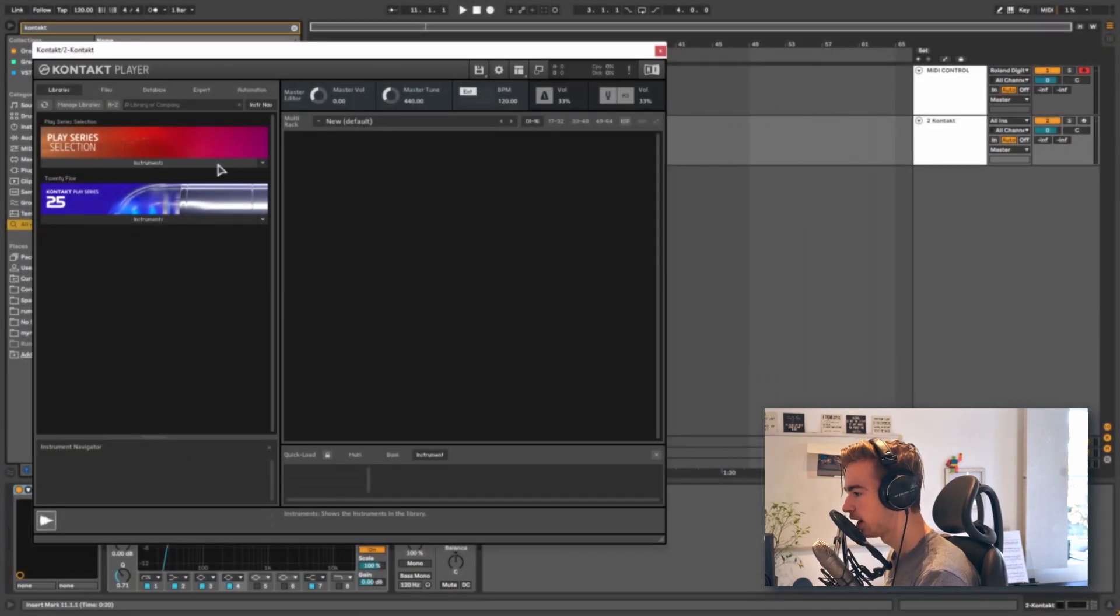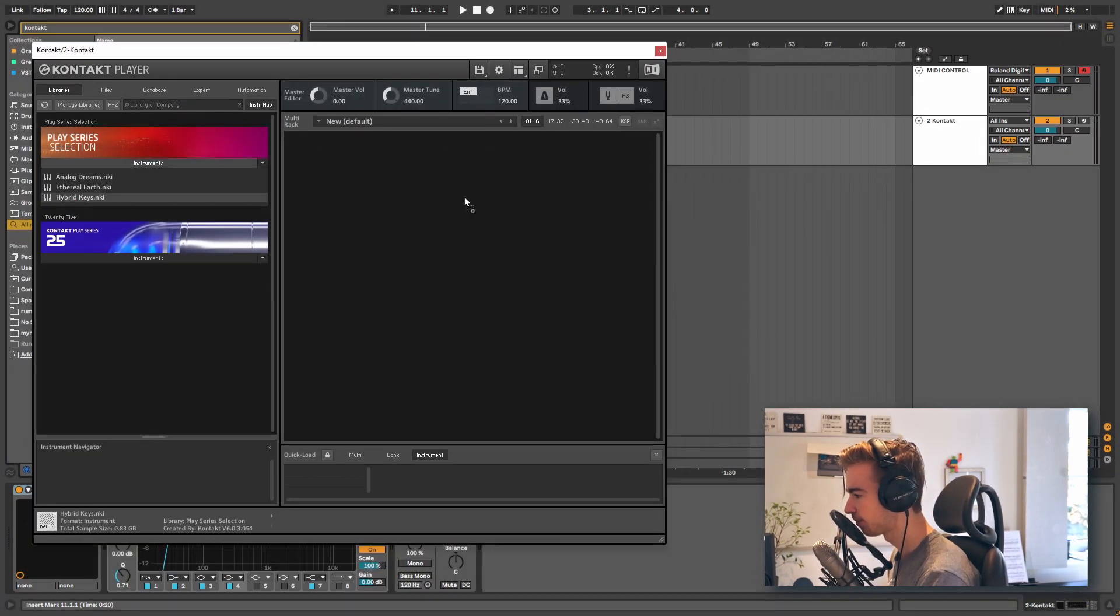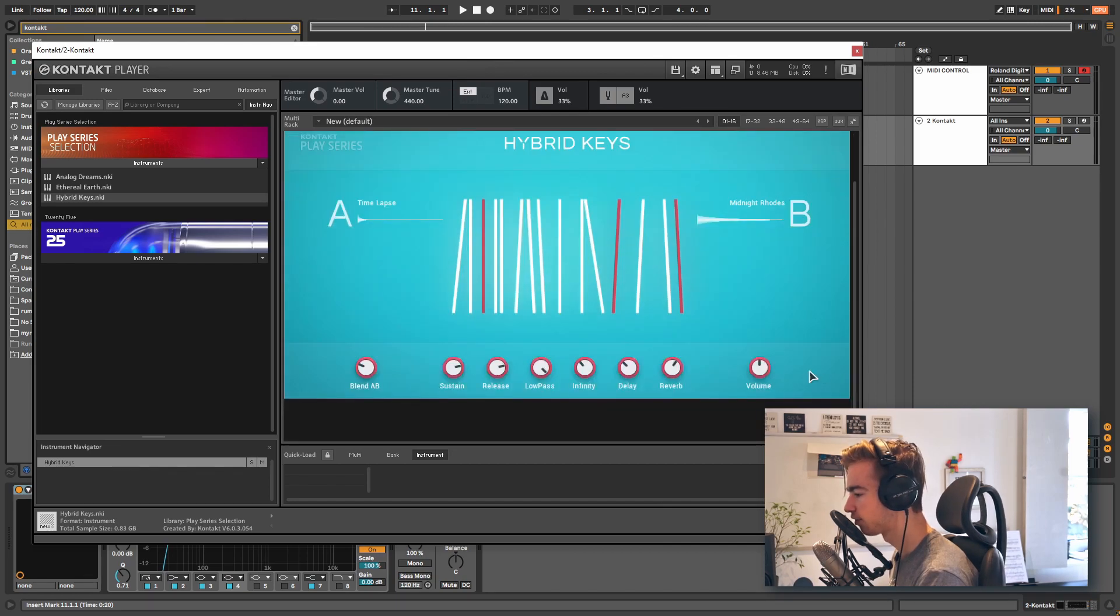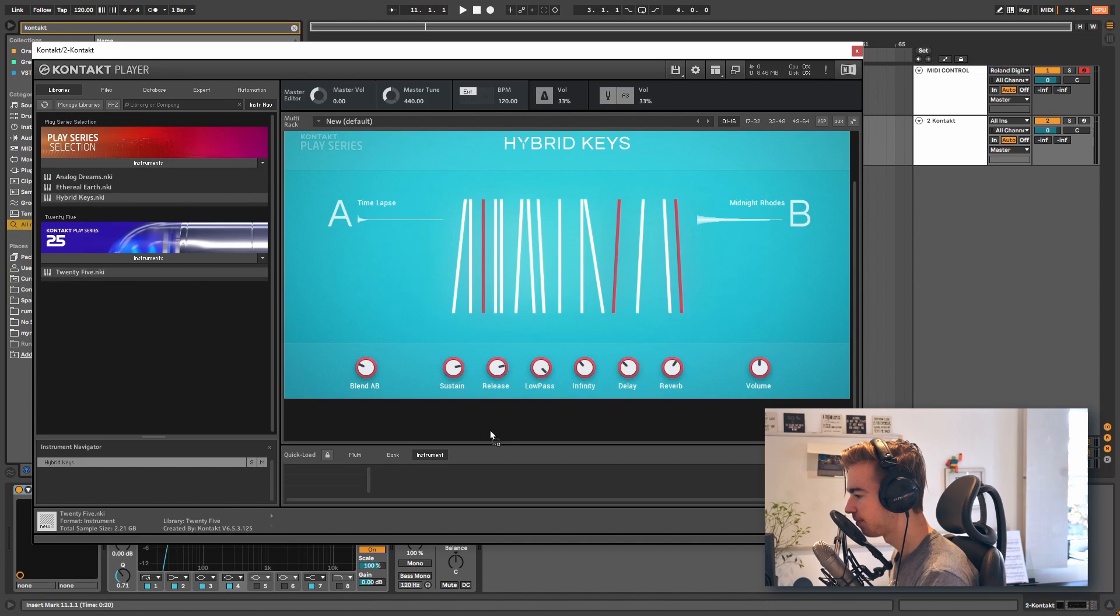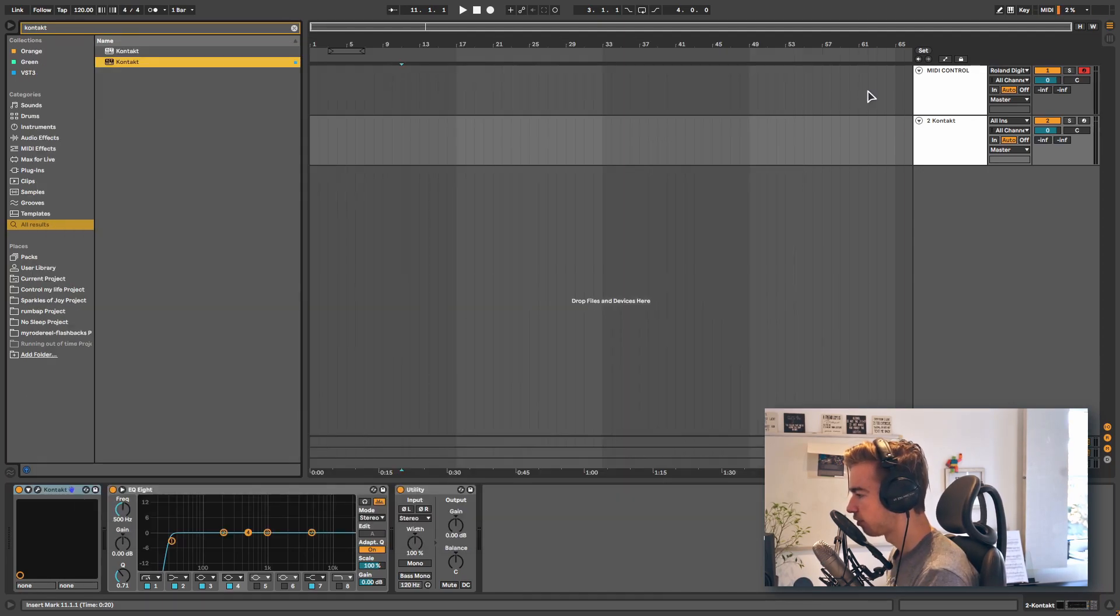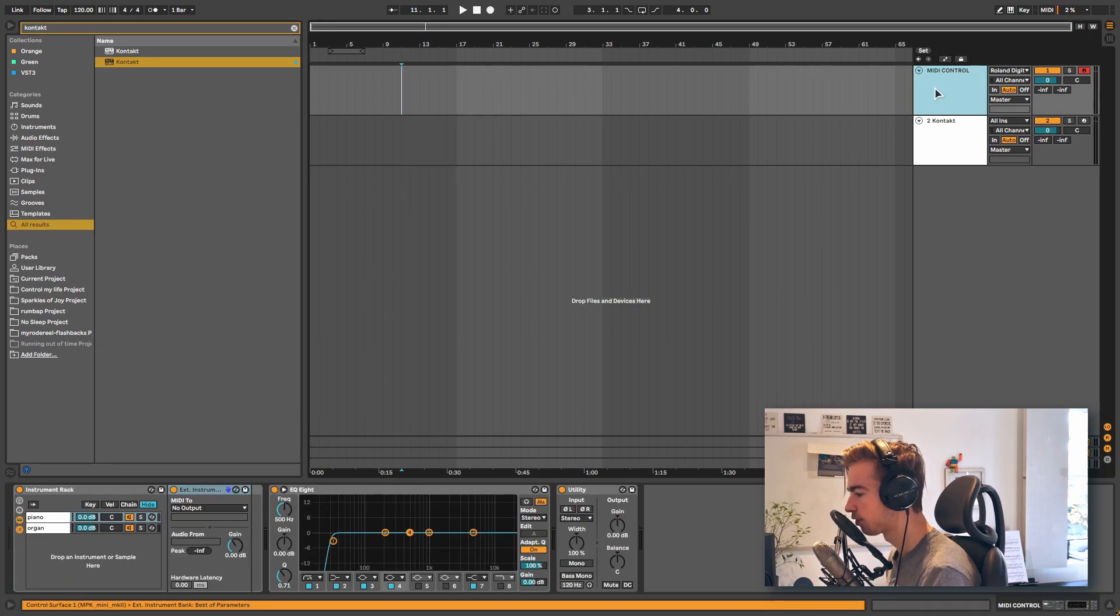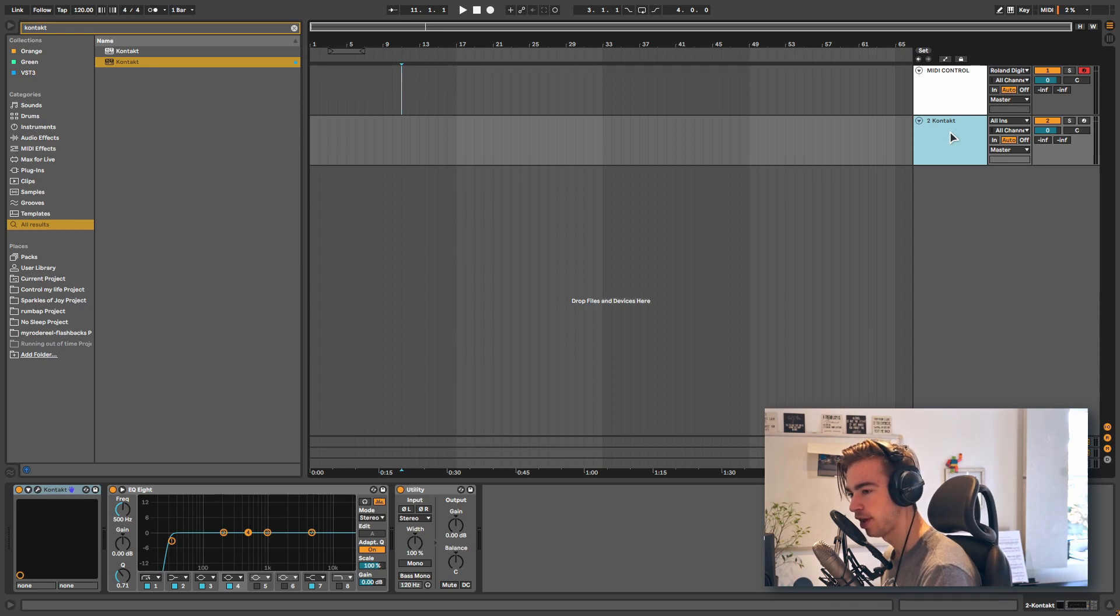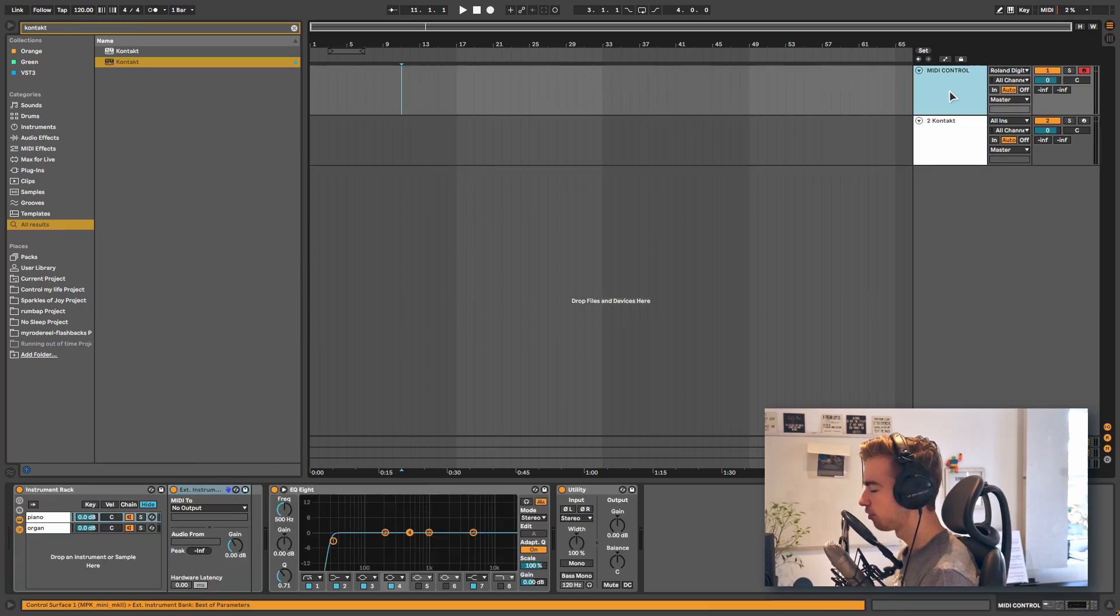So we wanted an organ and we wanted keys. Let's load Hybrid Keys for the keys. And if you scroll down we can load a second plugin and let's choose B25, because I know this one has an organ preset. So just a quick overview. Now we have a MIDI control track that receives MIDI data, and we have a MIDI track with Contact on it and two instruments, a piano and an organ.